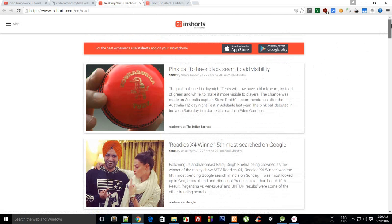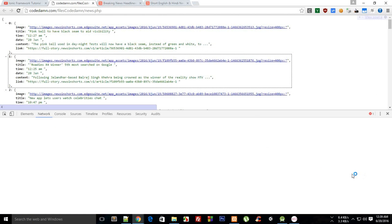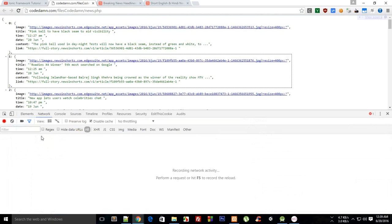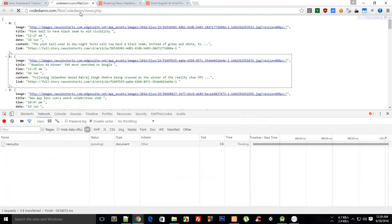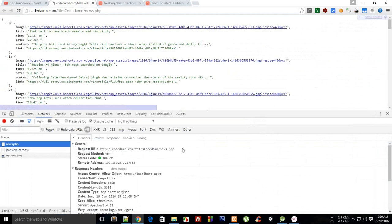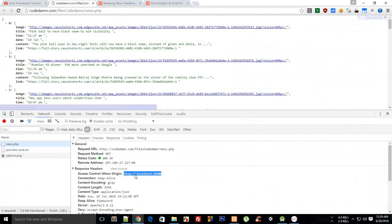So I have restricted access of this API, this JSON API, to only localhost for learning purposes. This is Access Control Allow Origin to localhost at port 8100. So if you try to access this API with any other thing, you won't be able to do that.